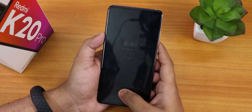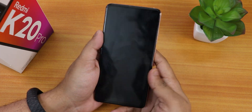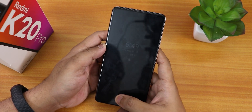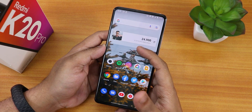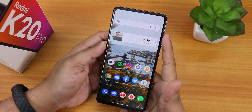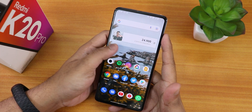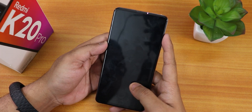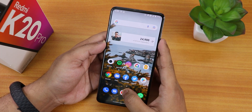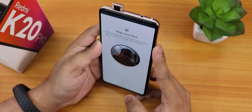Let me demonstrate the fingerprint scanner speed. Double tapping the home screen shows the always-on display, and as you can see the fingerprint scanner works flawlessly even with my left hand thumb. From the lock screen, double tapping and using the scanner also works totally fine with smooth animations.